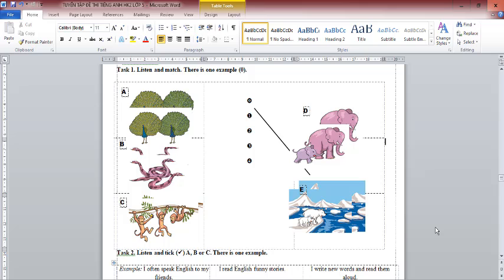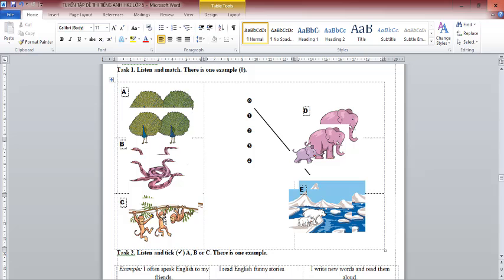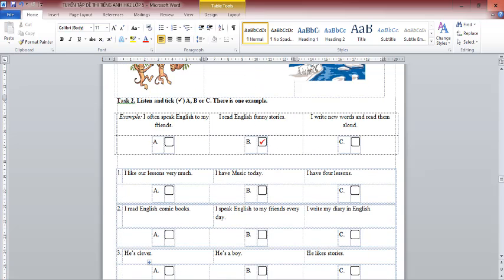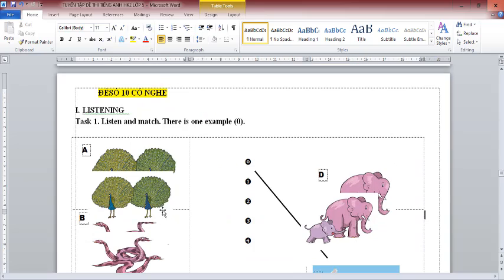Now listen again. 1. I saw three pythons moving. 2. We saw a small elephant and its mother in the cage. 3. I saw two beautiful peacocks dancing. 4. We saw three monkeys on the branch. That is the end of Task 1.